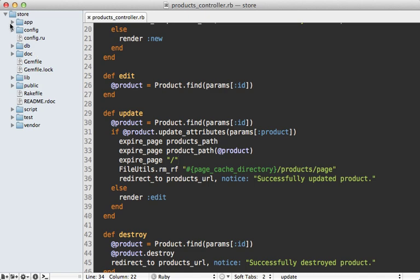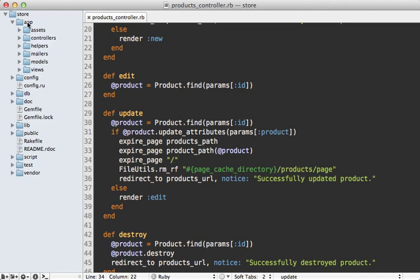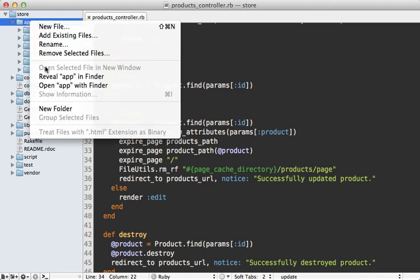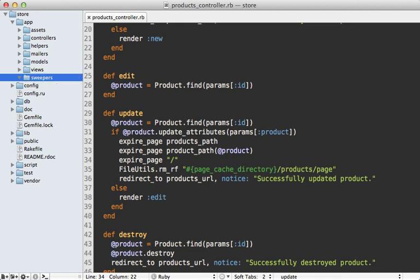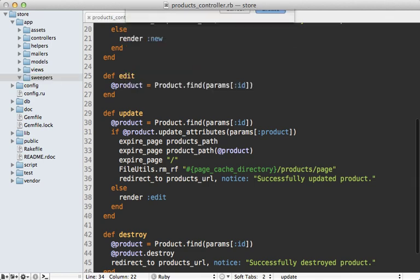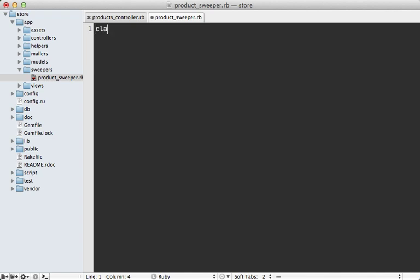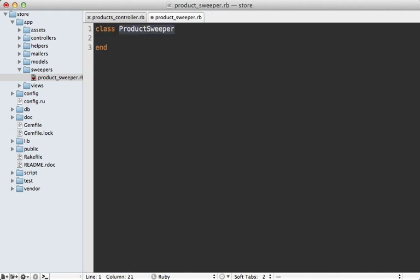So I like to place sweepers inside of the app directory. Make a new folder here called sweepers like that, and then make a new file here. I'll call it product_sweeper.rb. So I'll just make that class in here called ProductSweeper. And this needs to inherit from ActionController::Caching::Sweeper.